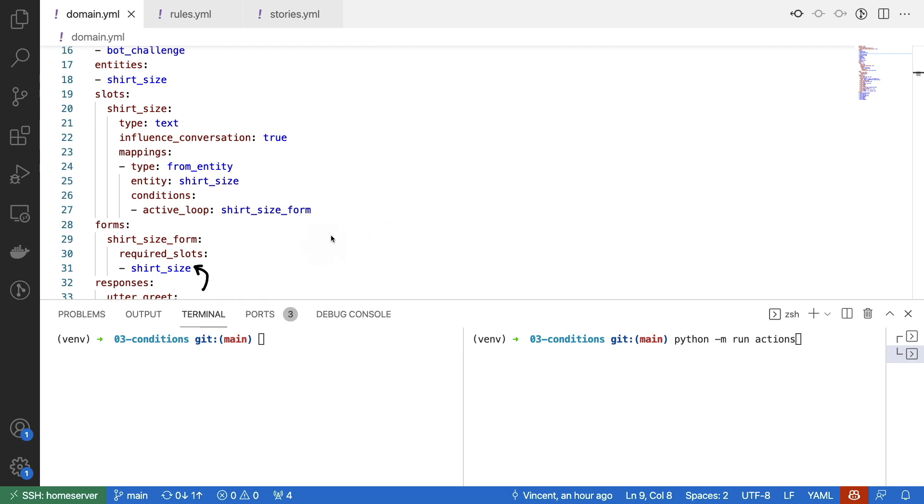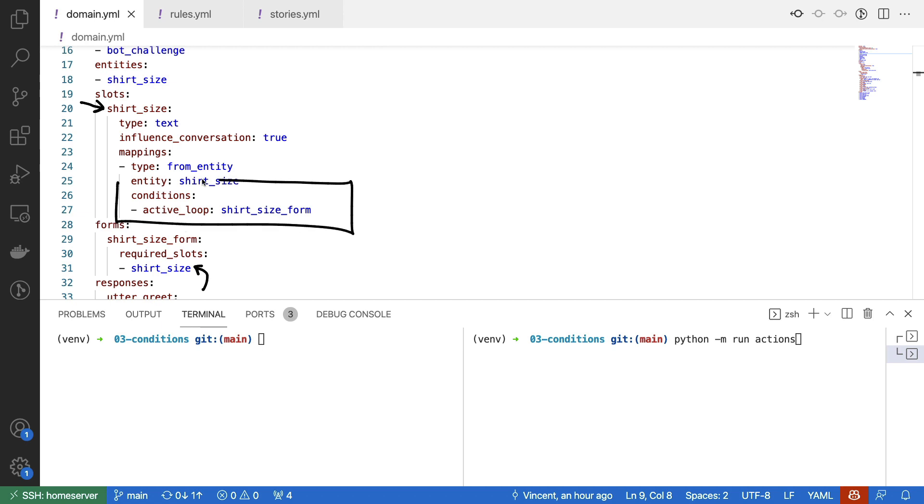But this shirt size is referring to a slot, namely the one that's listed here. The slot is still filled by the presence of an entity, but the thing that is different is this condition. This condition is making sure that I'm only going to be listening to the entity value when the form is actually active. If there is an entity present, but we're not in the form, then this won't change the slot value. And that's a nice protective mechanism that gives us just a little bit more control over the slot values.